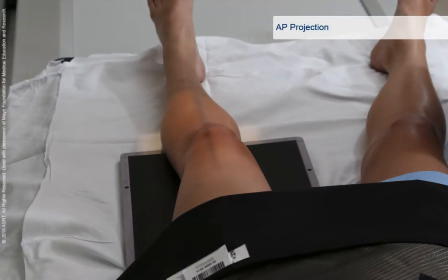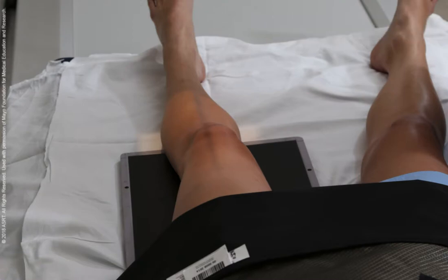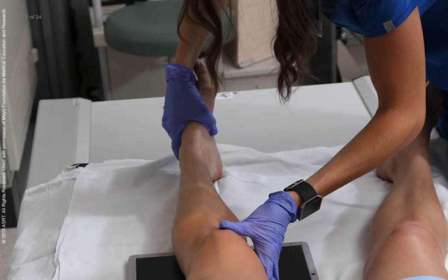Positioning for an AP projection of the knee begins with the patient supine and the affected leg extended. A curved image receptor is used if the patient is unable to fully extend the leg. Make sure the patient's pelvis is not rotated. The image receptor is centered to the affected knee joint, located approximately half inch or 1.3 cm below the apex of the patella. To place the knee in a true AP position, adjust the rotation of the patient's leg until the femoral condyles are parallel with the plane of the image receptor. In this position, the patella usually lies slightly toward the medial side.